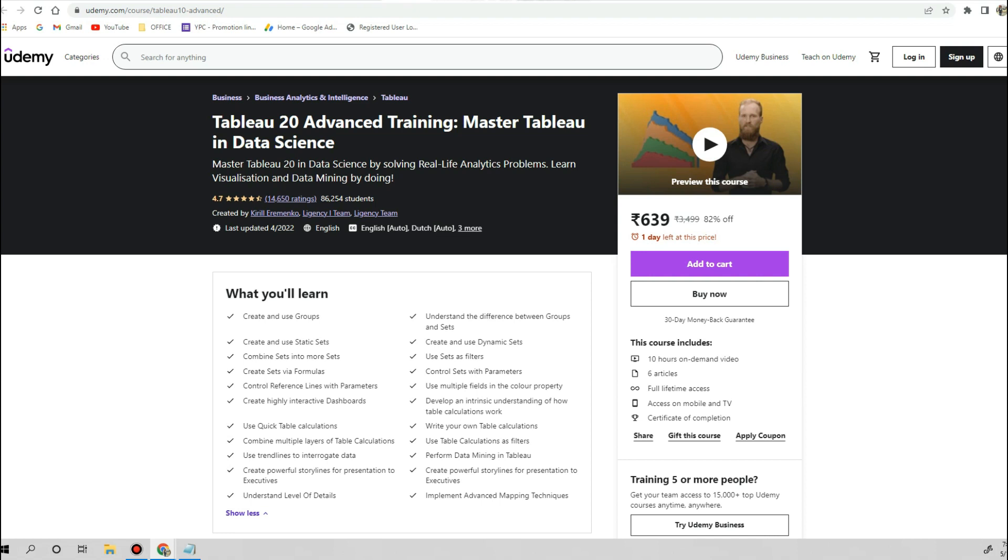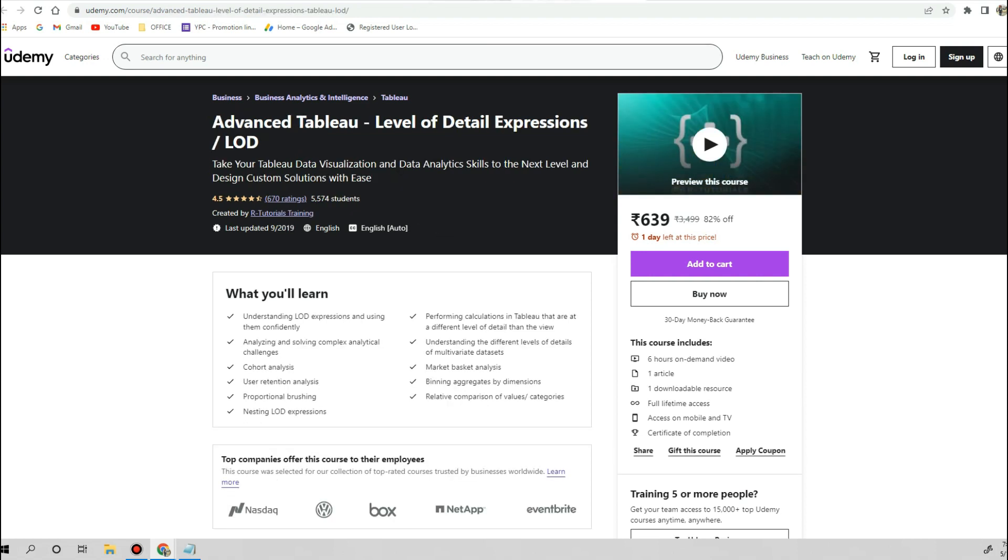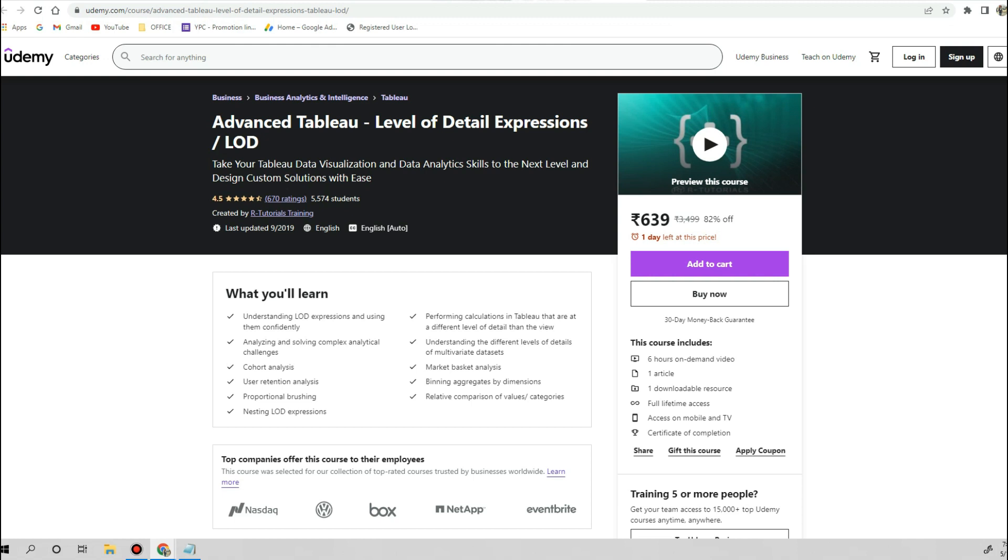Once you are done with your advanced level course, only one thing that you need to work on is the LOD calculations. LOD is a very, very crucial thing if you want to build an optimistic, highly performable dashboard in real-time projects. LOD calculation and the basic concept of LOD is very important, so you can consider this Advanced Tableau Level of Detail Expression course to get very good hands-on understanding of LODs. This is again going to charge you 639 rupees.